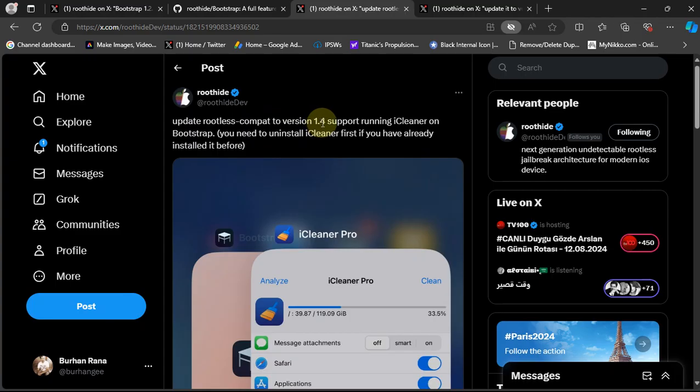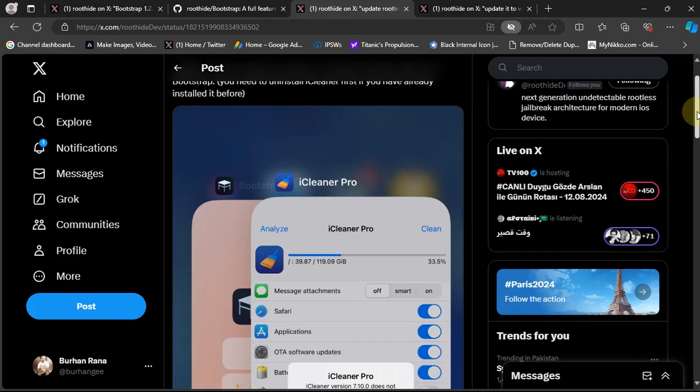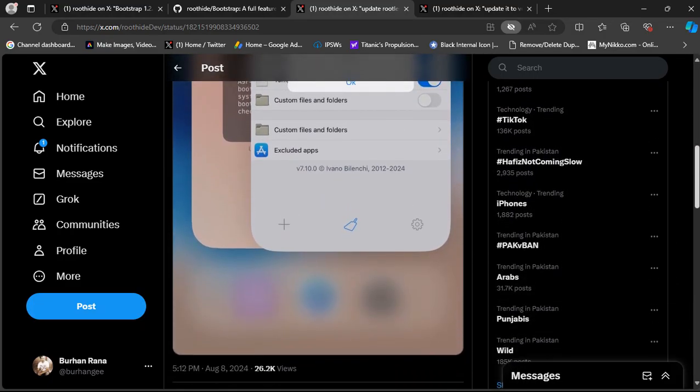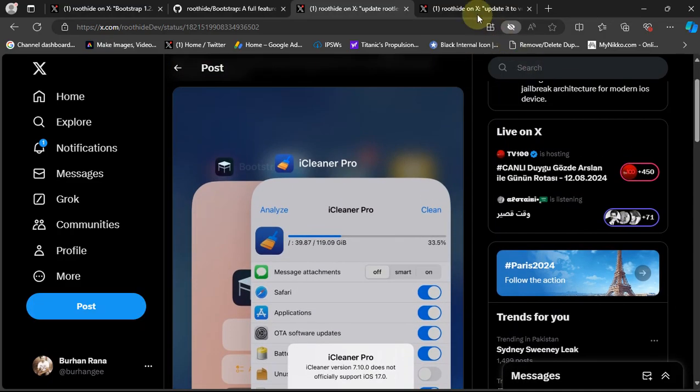to version 1.4, which allows you to run iCleaner on bootstrap without a jailbreak. You can see in this screenshot it works just fine.